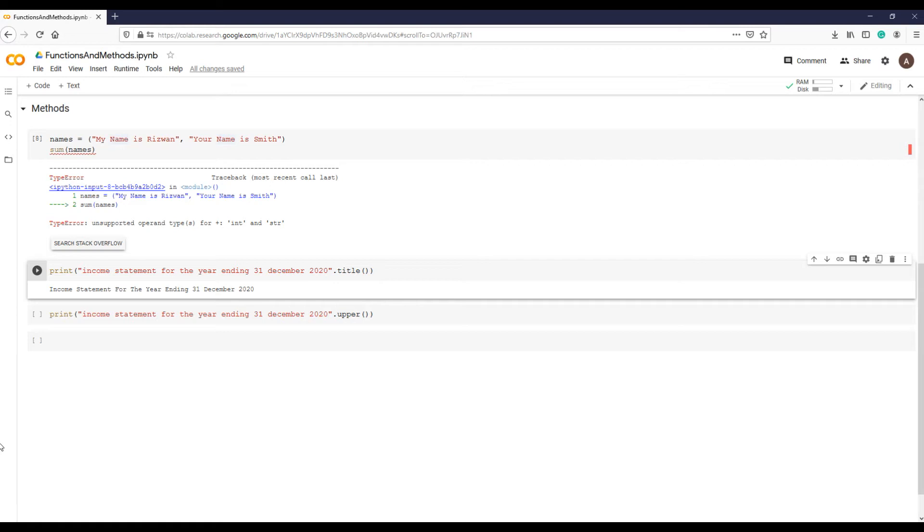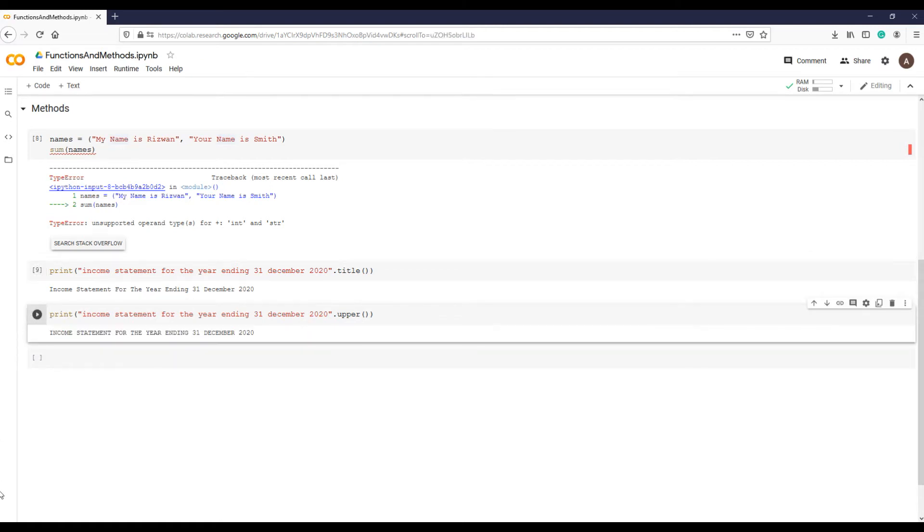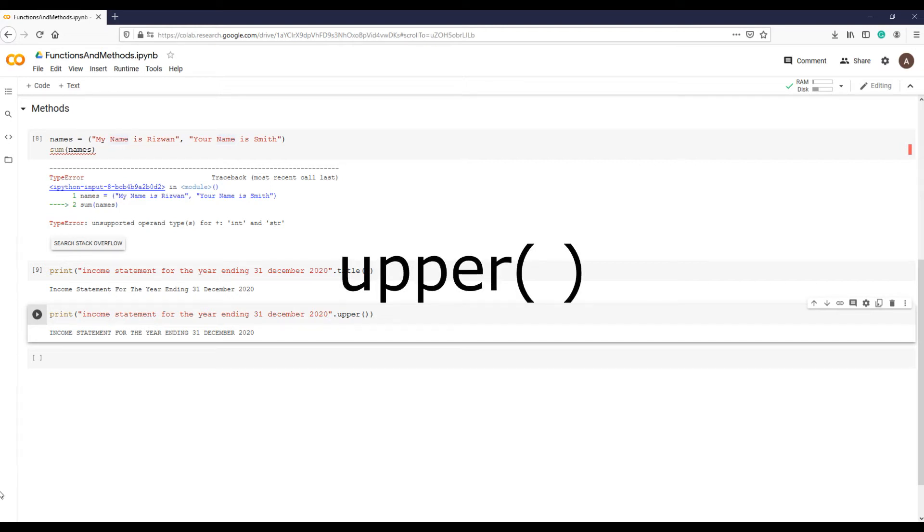Let's see one more example. This time convert the string into uppercase like this. You have probably noticed that when we call the title and upper methods, we use parentheses but we haven't put anything in them like we did when calling sum, type, int, and other functions.